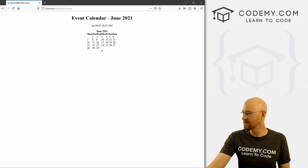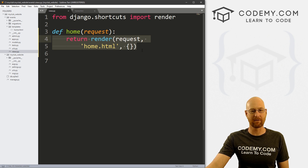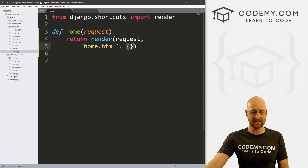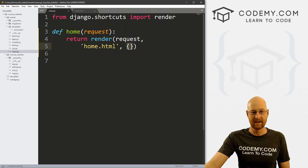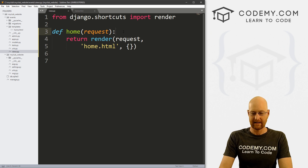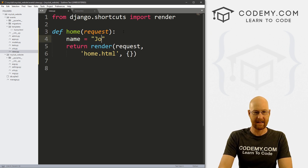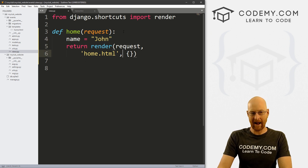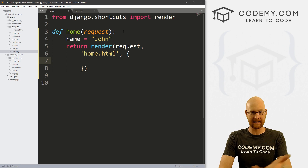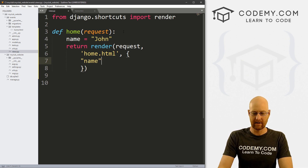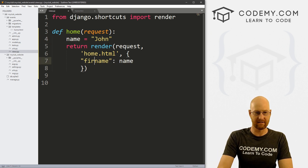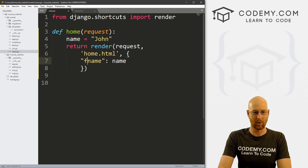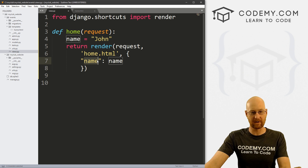Let's head back over to our code. We left off last time just creating this very basic web page, our home.html file. Before we get into this, I want to talk about this context dictionary right here. This allows us to pass things from the back end onto the front end of the website. We can come up here inside this function and create something called name, type in 'john', and then pass that variable into the context dictionary, just by calling name and passing in that variable.